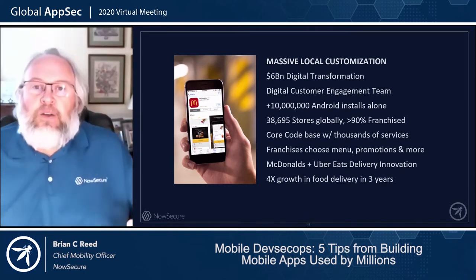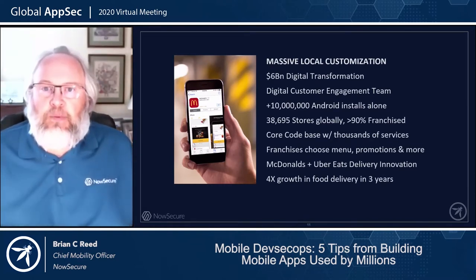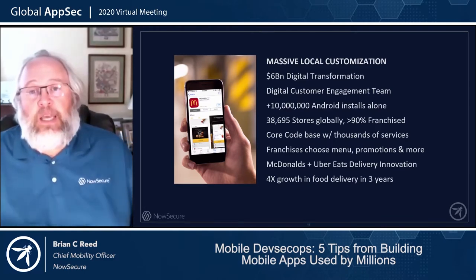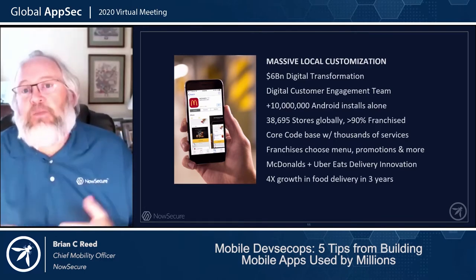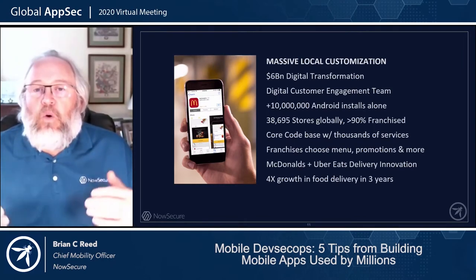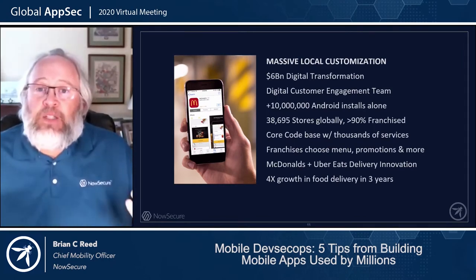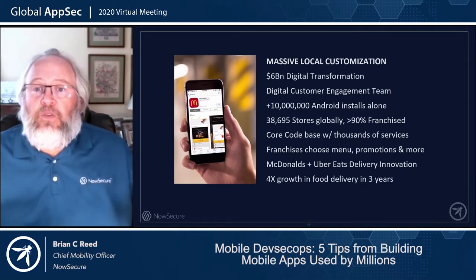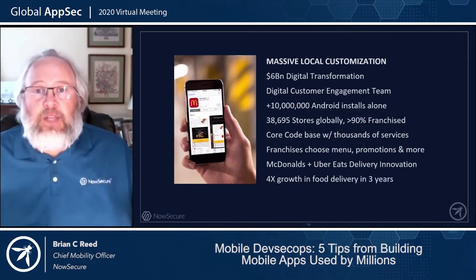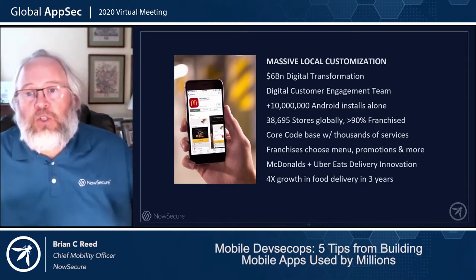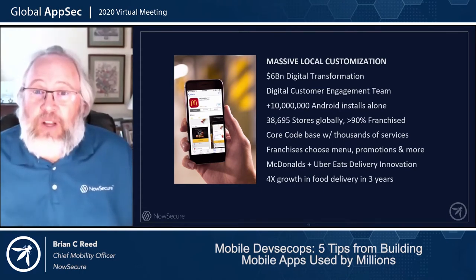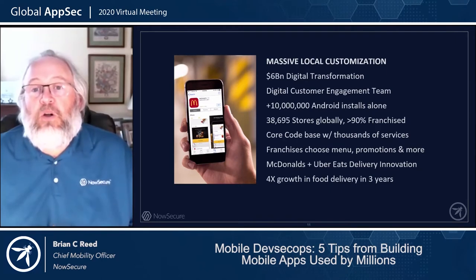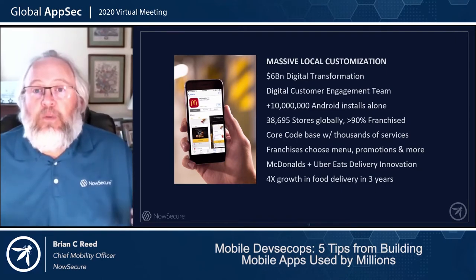Another really big application you probably know is McDonald's — a great example of massive local customization. Every McDonald's store can customize its own menu. With almost 40,000 stores around the world, that basically means 40,000 different flavors of a common mobile application supporting each store, with millions of installs as well.